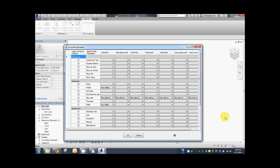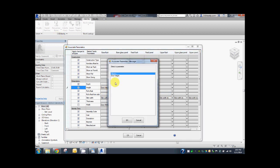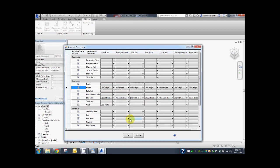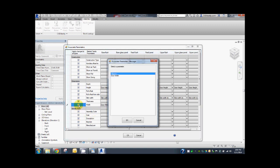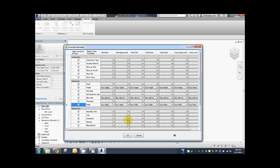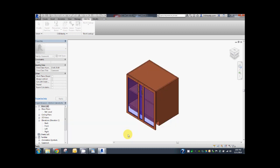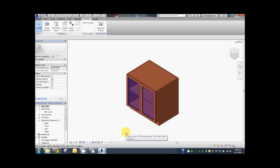Let's associate the height and width parameter of all the door panel types by checking the column labeled apply changes to all types. Press OK. Now all door panel parameters are associated with the master family parameters. Thank you for watching.